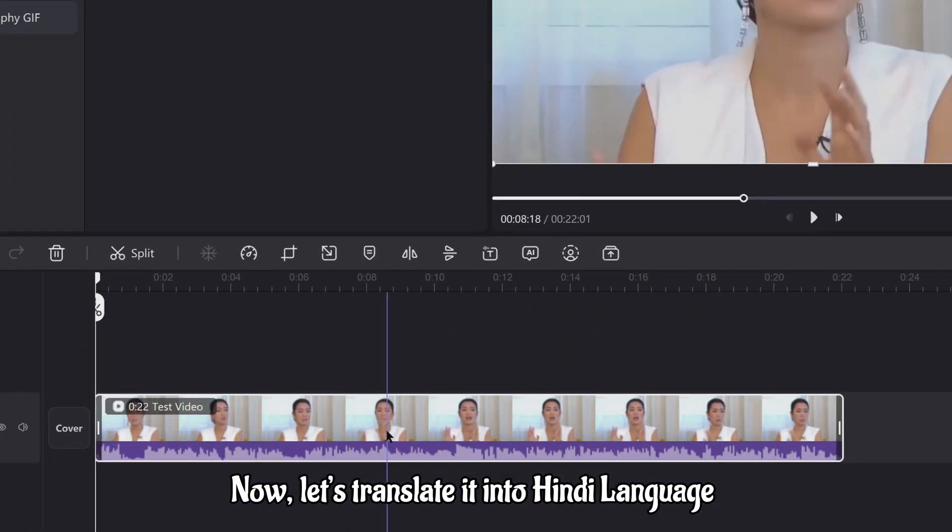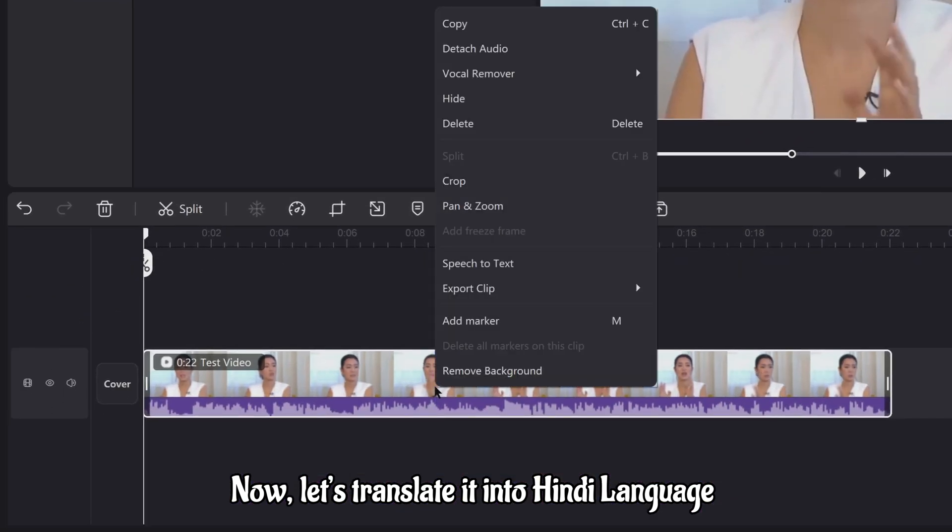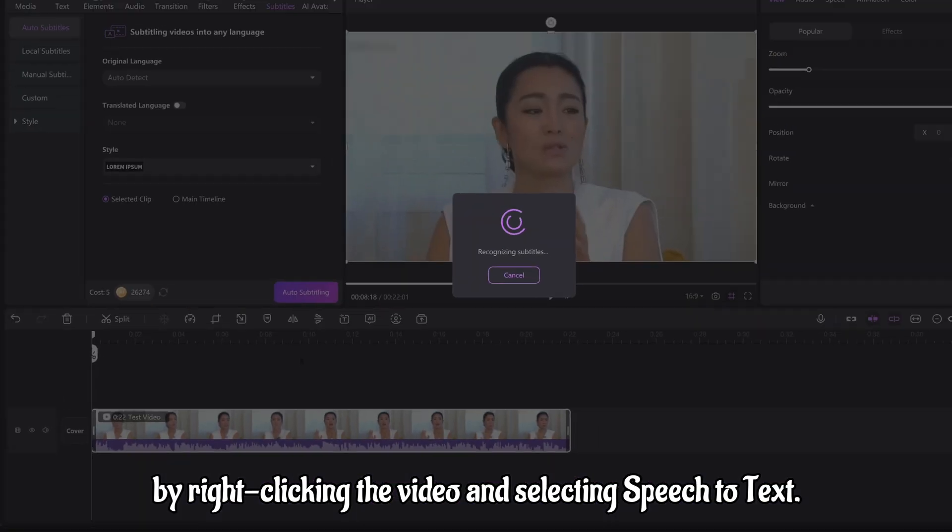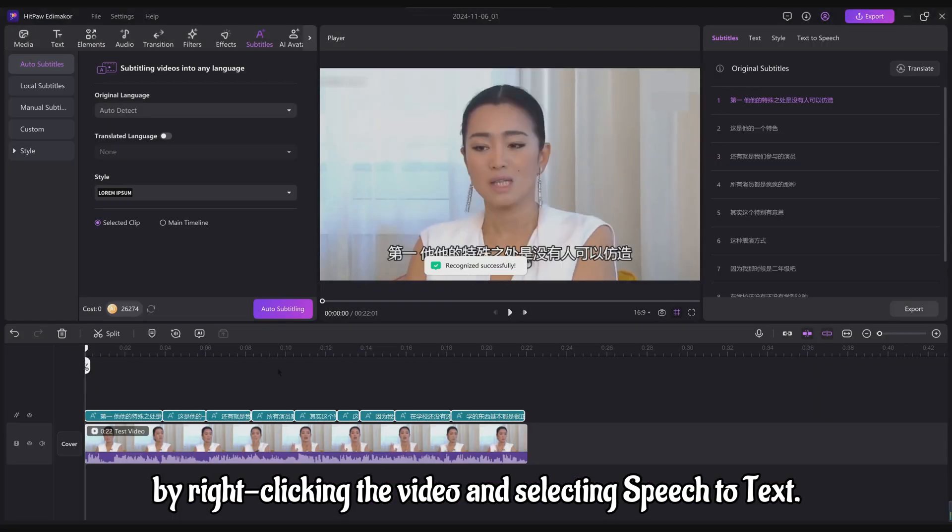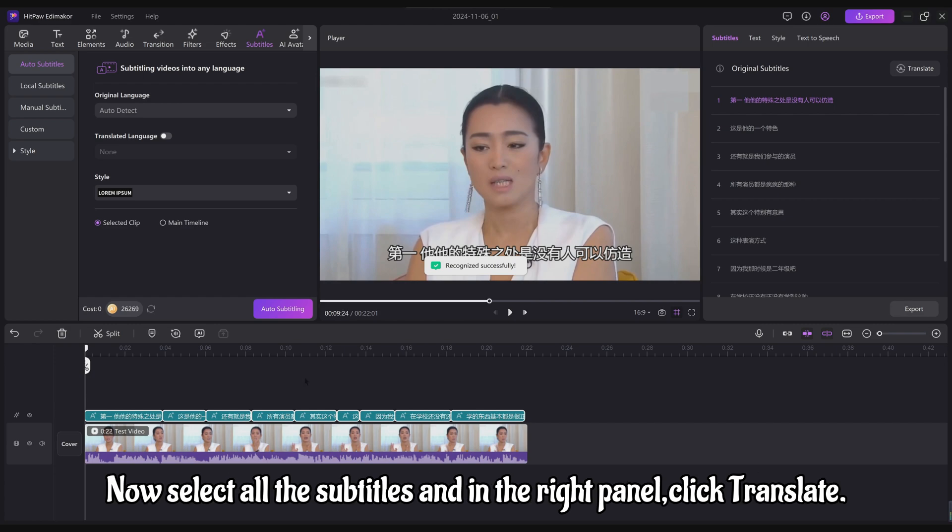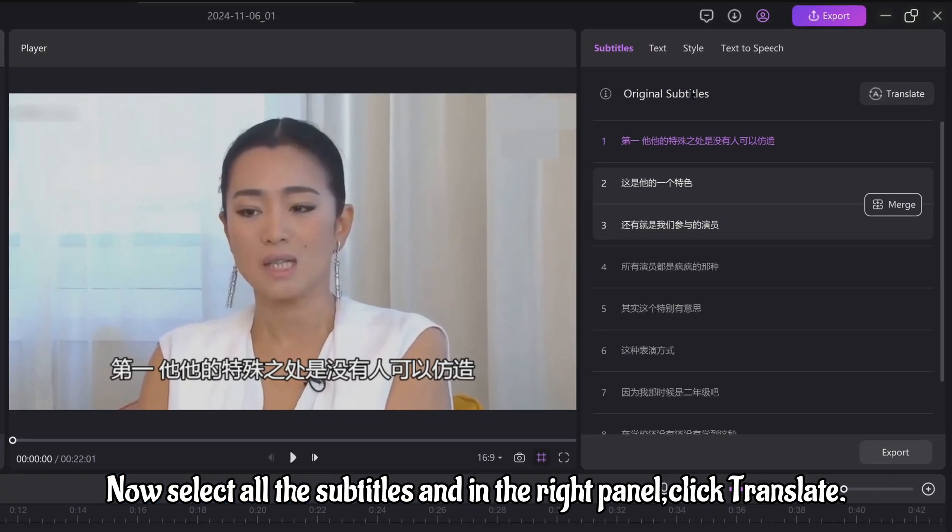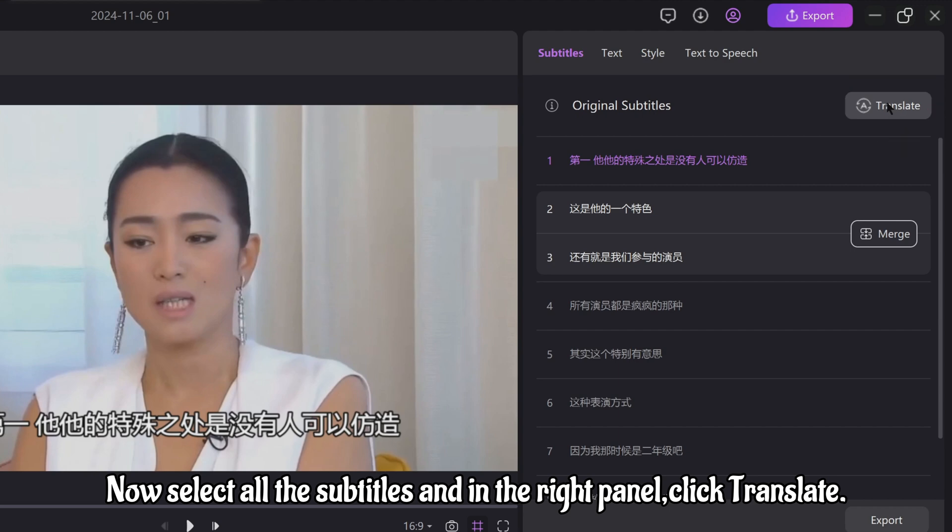Now, let's translate it into Hindi language by right-clicking the video and selecting speech-to-text. Now, select all the subtitles and in the right panel, click translate.